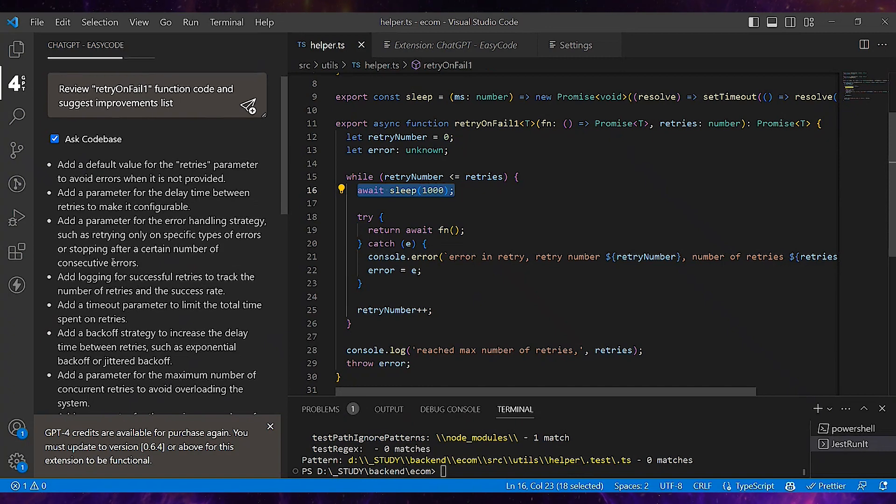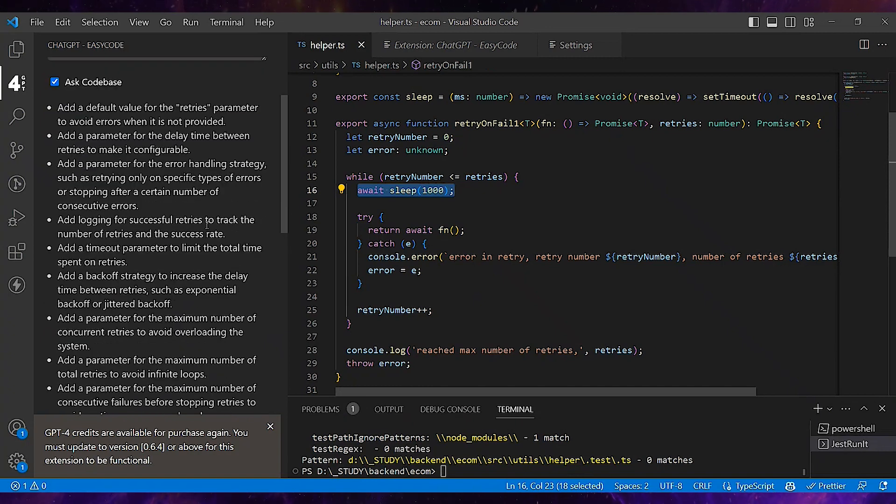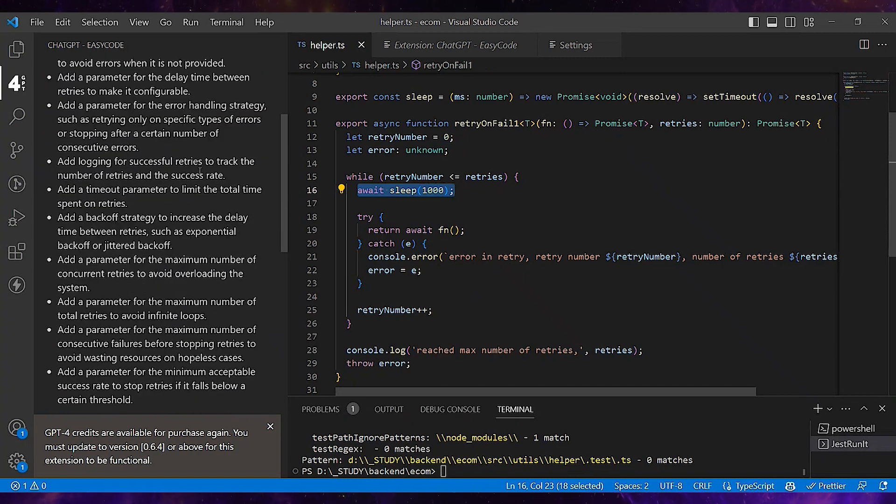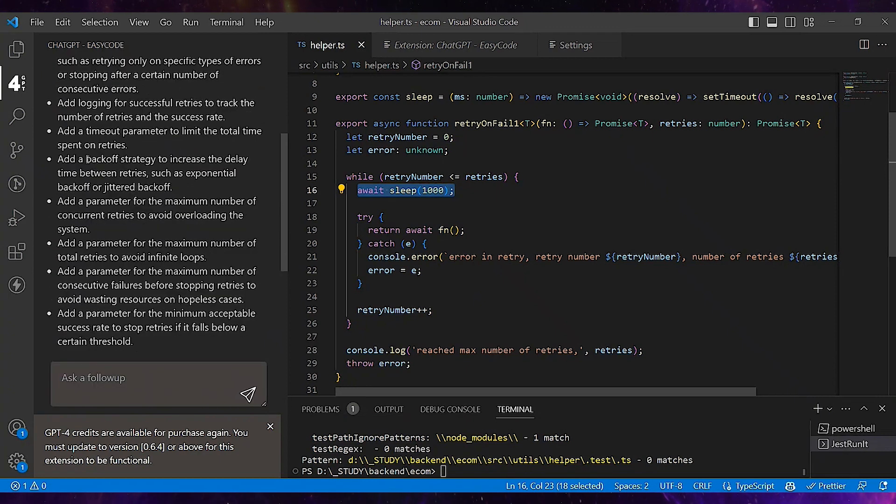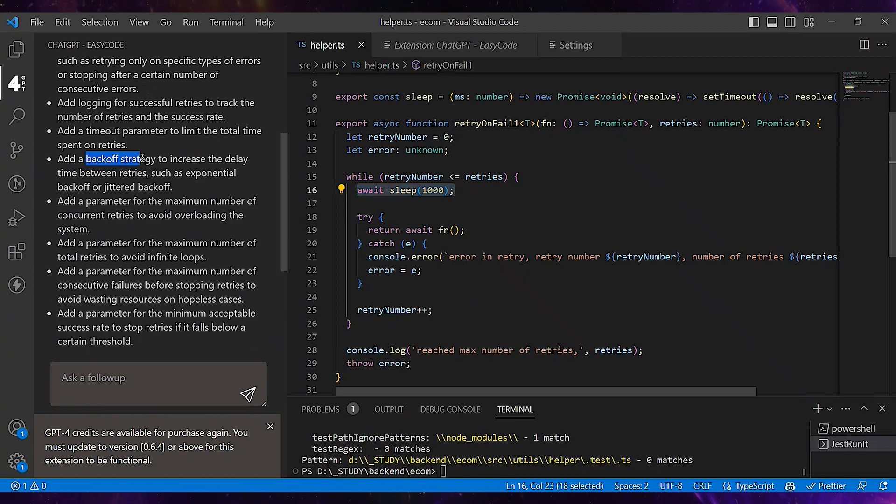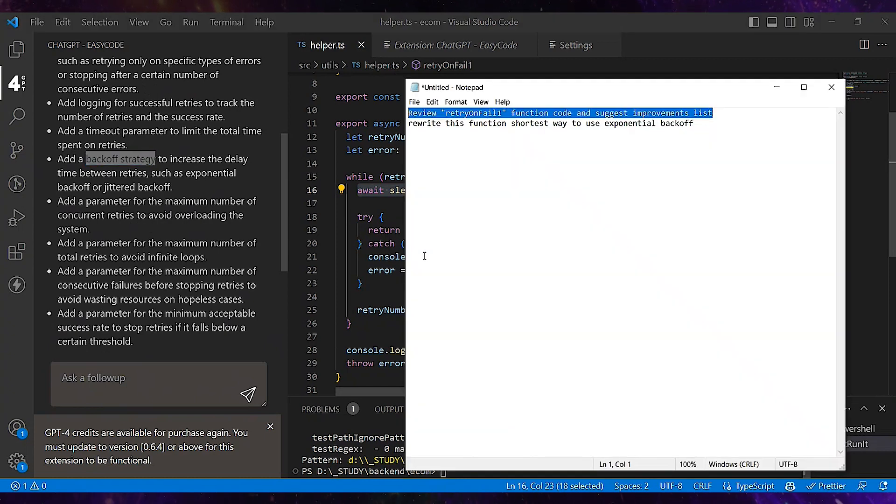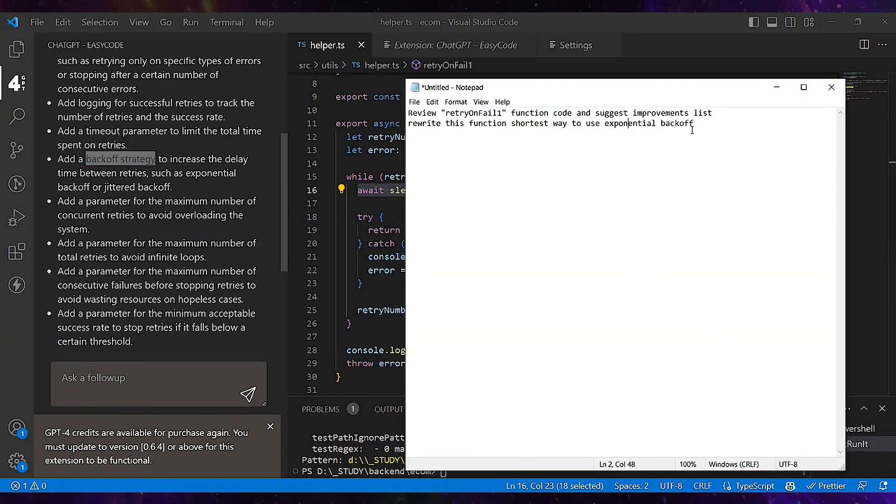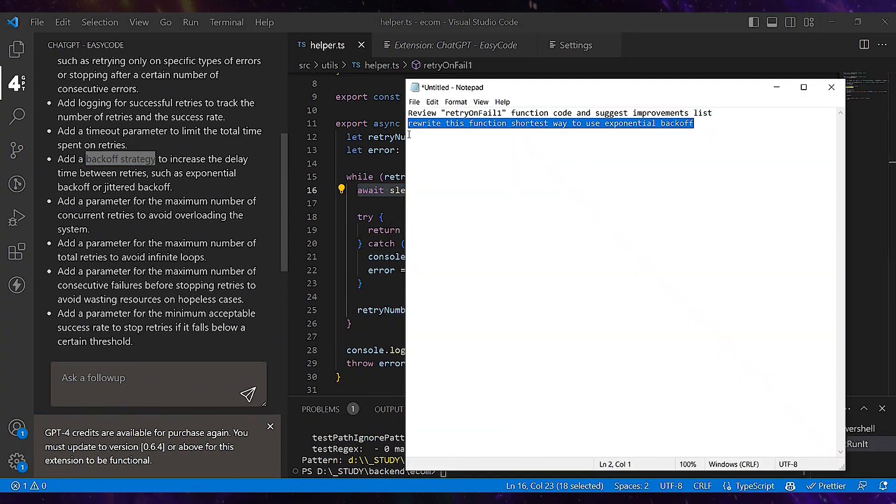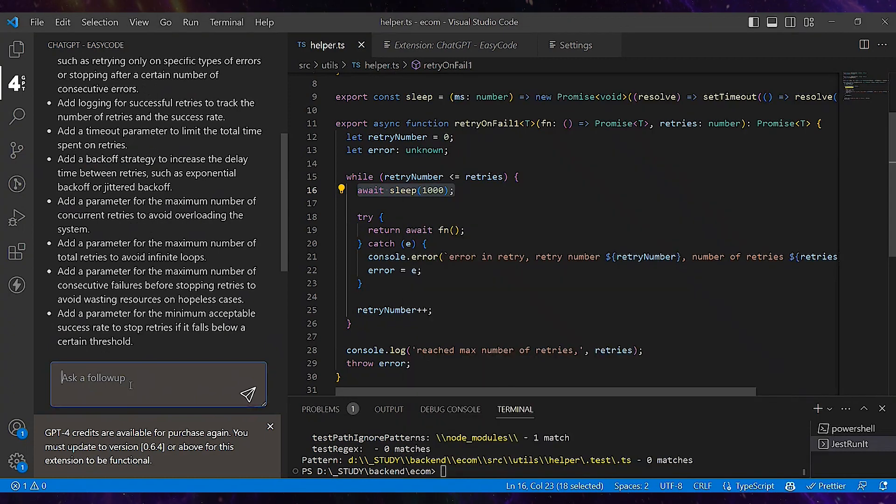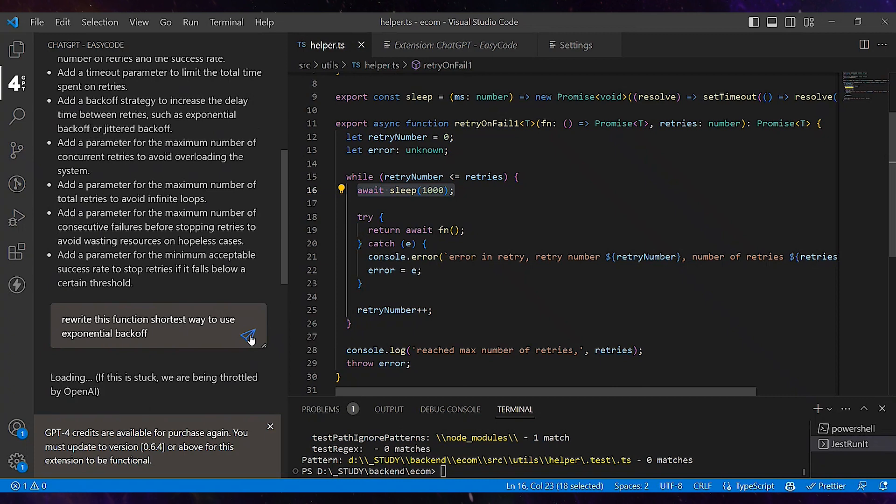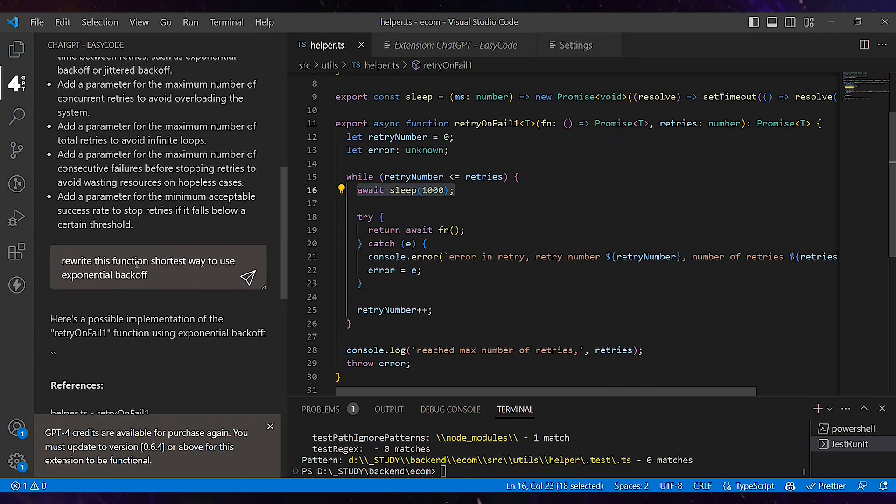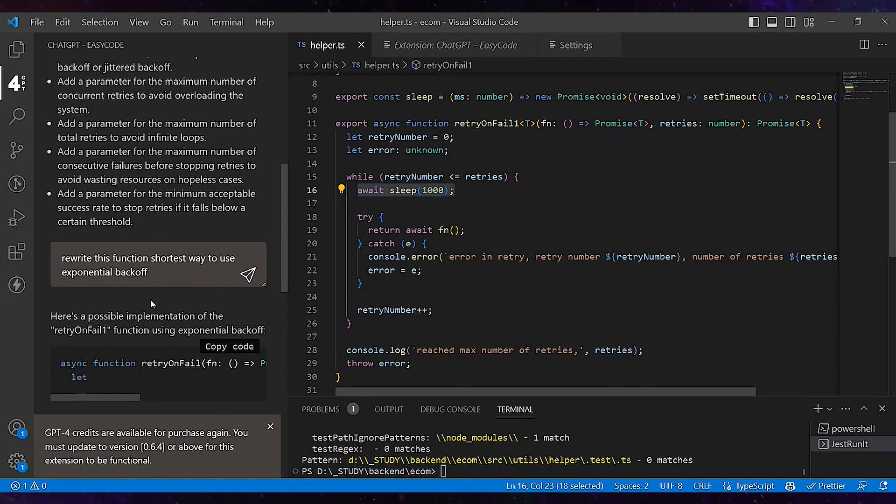It also suggests a parameter for error handling strategy, logging for successful retries to track them, add timeout parameter to limit total time spent on retries, and use backoff strategy to increase the delay between retries. Pretty meaningful. Let's probably try to rewrite this function the shortest way using this exponential backoff strategy.